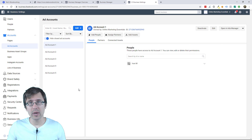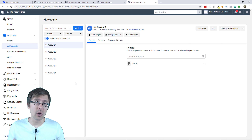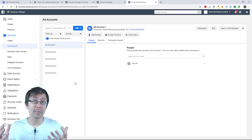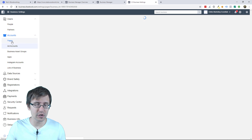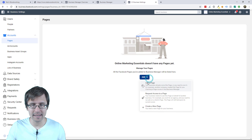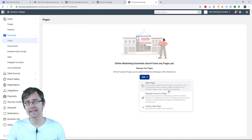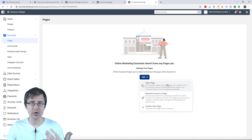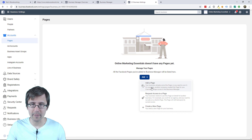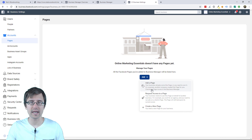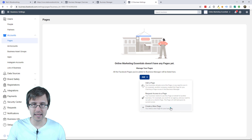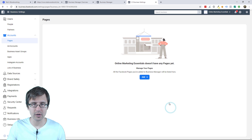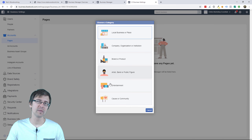The next thing we have to do is add a page. We cannot promote without an actual page. So we're going to head over to pages here, click on add. Again, you can request access to a page, or you can just add a page if your business already owns it and you want to claim it.